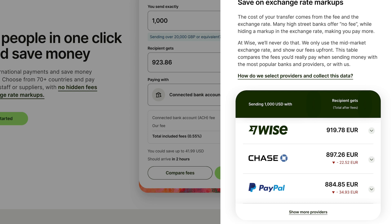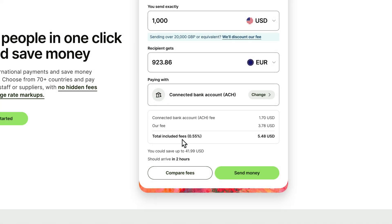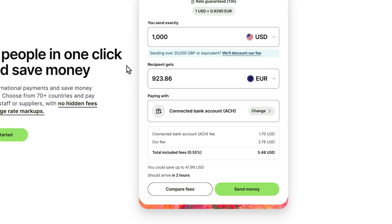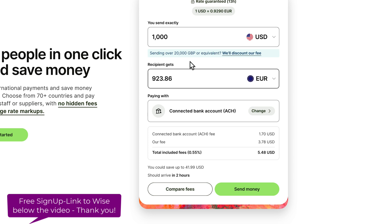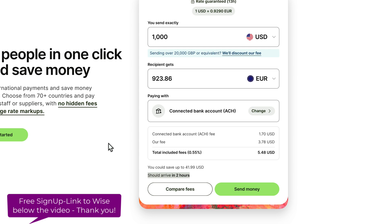Another advantage is that Wise works very fast because they have bank accounts all over the world. If you're sending 1,000 USD to Europe, they use their European banking system and deduct the money from there, so it can arrive within two hours. That's the main advantage for wiring money internationally — your business partner directly gets the money.